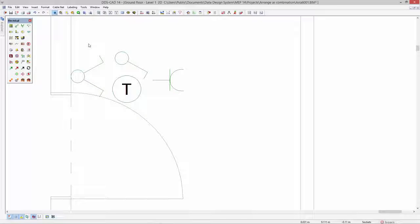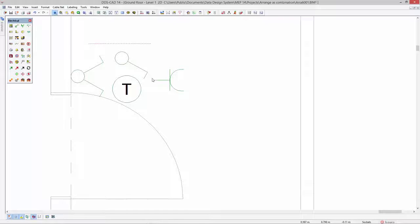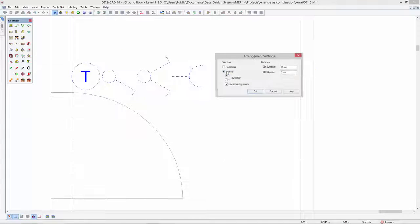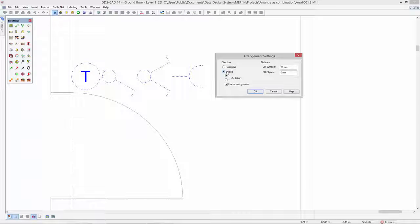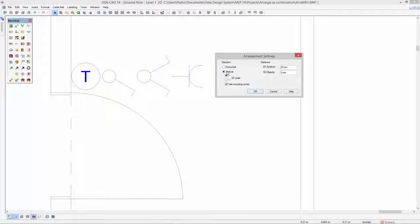Identical options apply for arrangements that have to be placed vertically, for example next to a door. DDS-CAT automatically recognizes whether a vertical or horizontal arrangement would be best applicable for the selected objects.